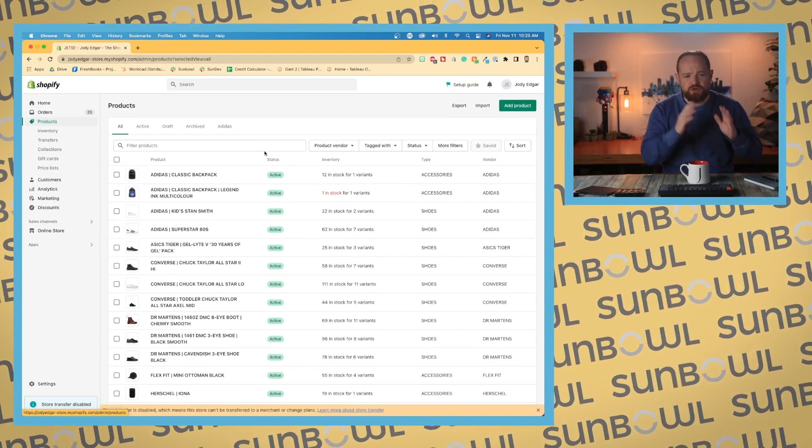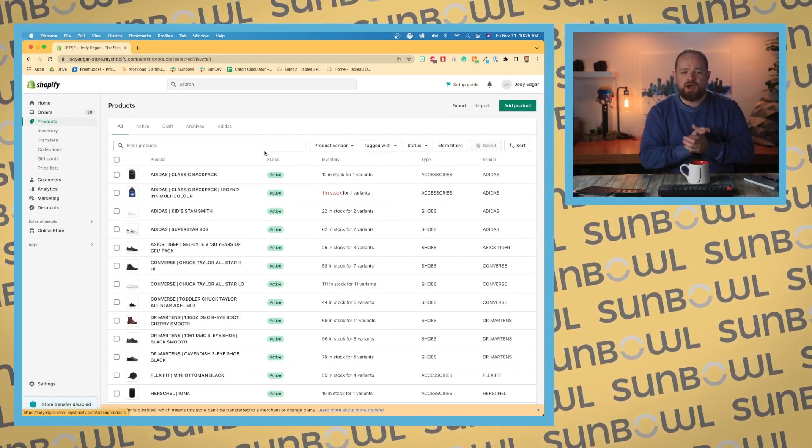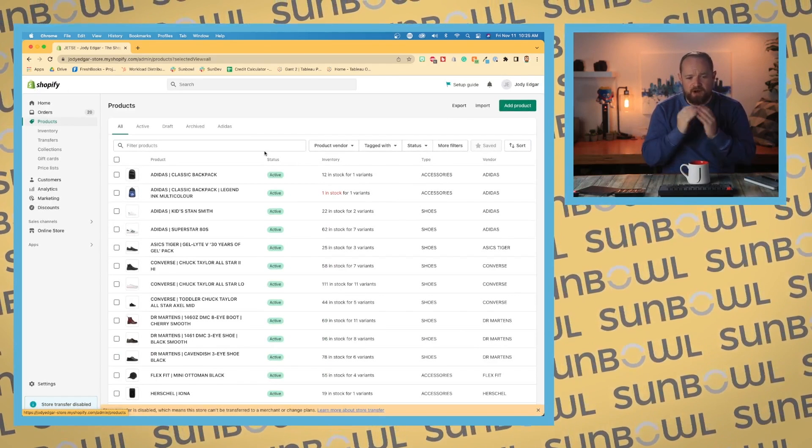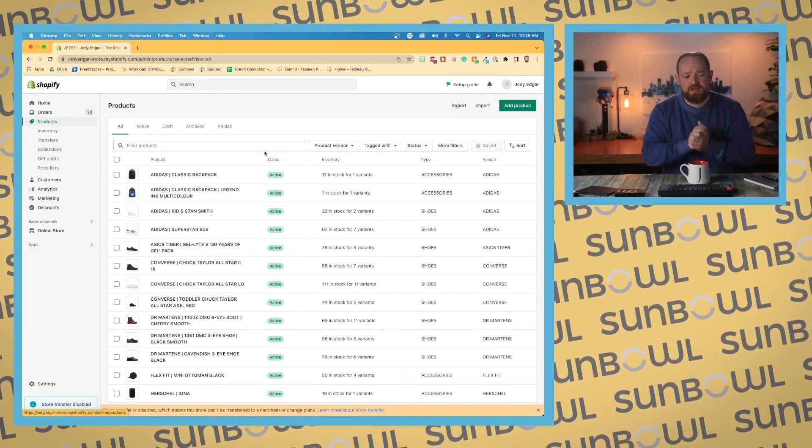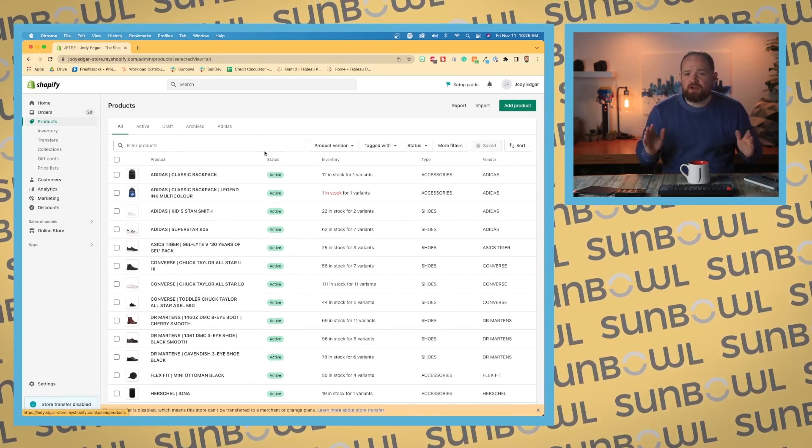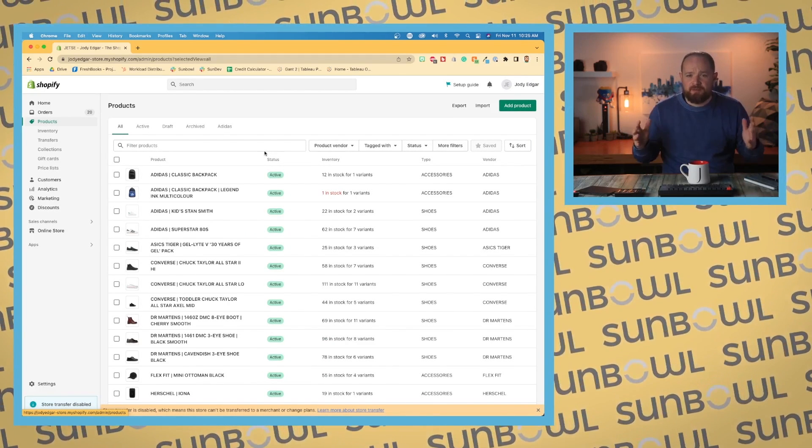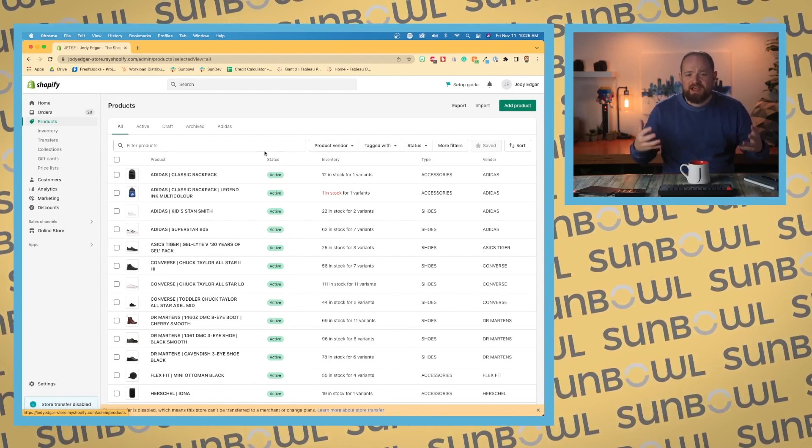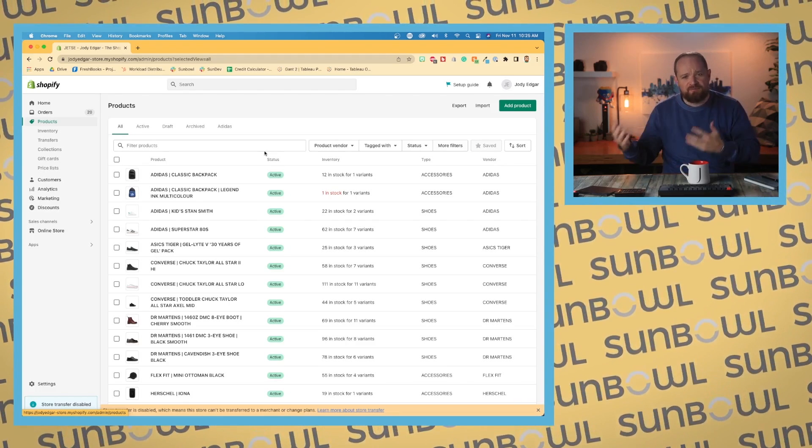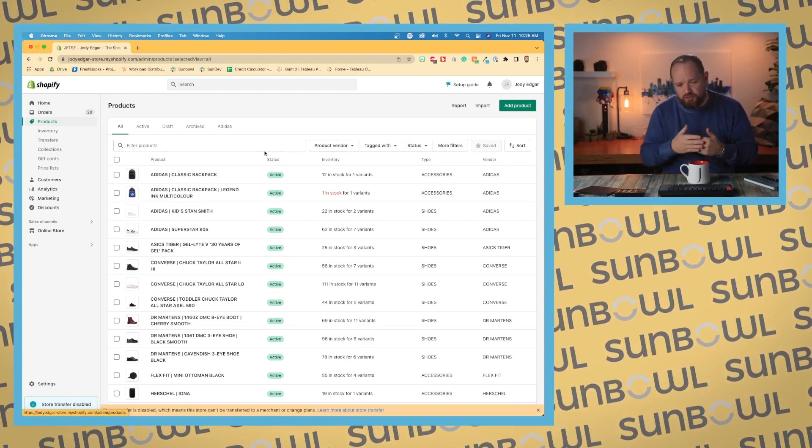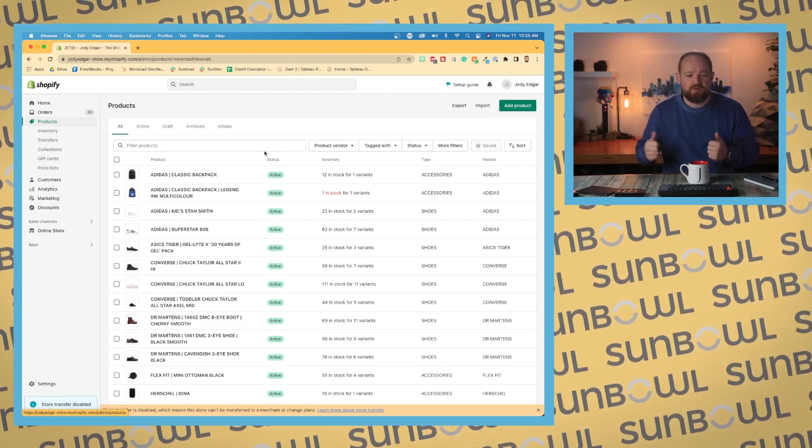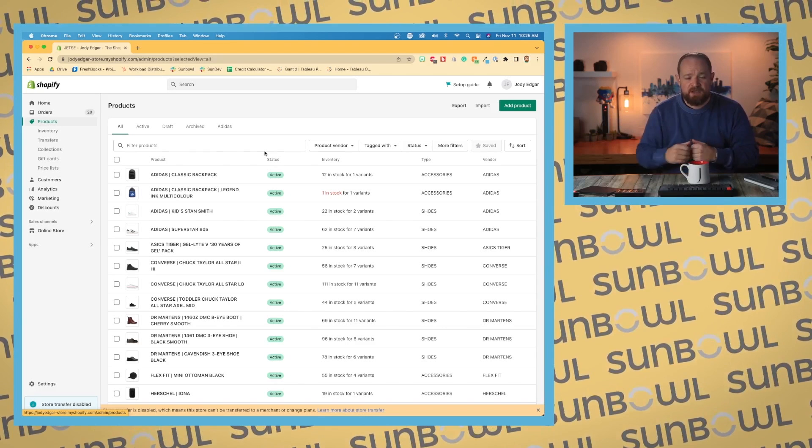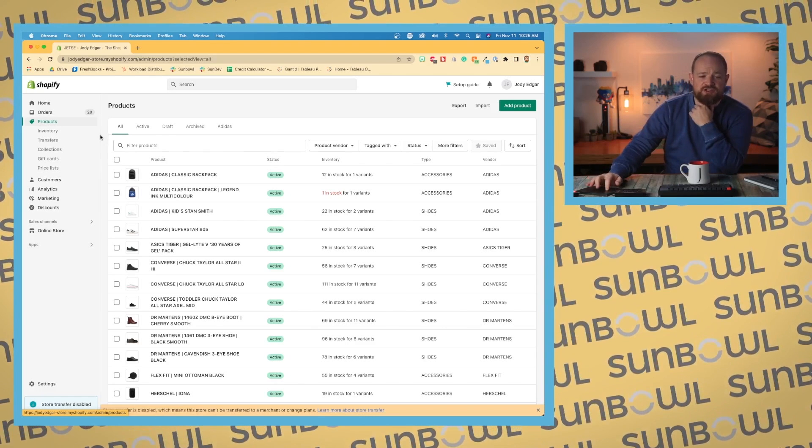Starting off, this is gonna look very similar. A lot of the things in Shopify act and react the same, so you learn it once and then you have many times throughout the software to put that into practice. Across the top here we have our saved views.